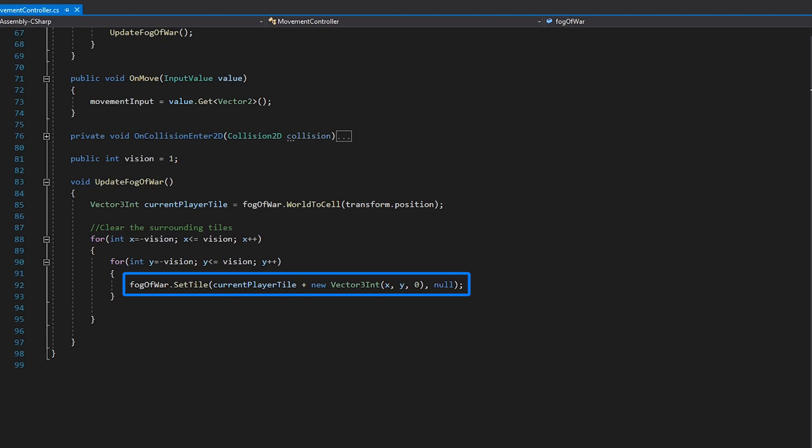Inside our second for loop, we use the setTile method on our fog-of-war tilemap. This method allows us to change the tile at any coordinate on a tilemap. We are using our current player tile with an offset from our x and y values to get the location of the tile we want to remove. By setting the second parameter in this method to null, our tilemap will remove any existing tile at the selected location on the grid.